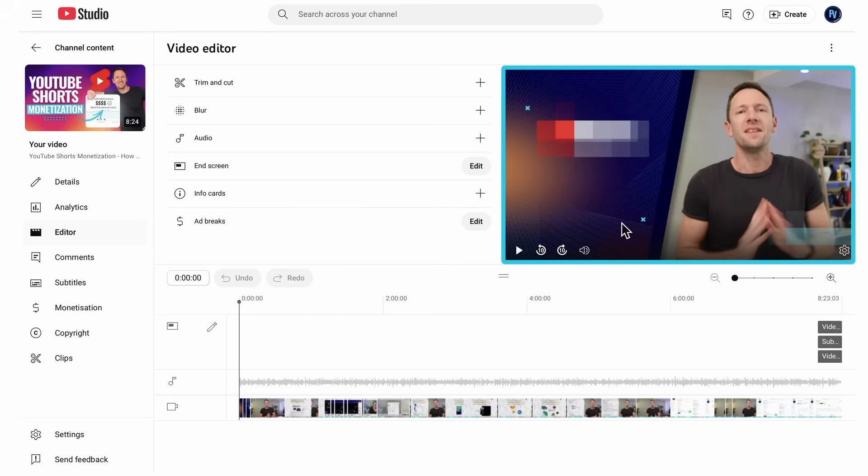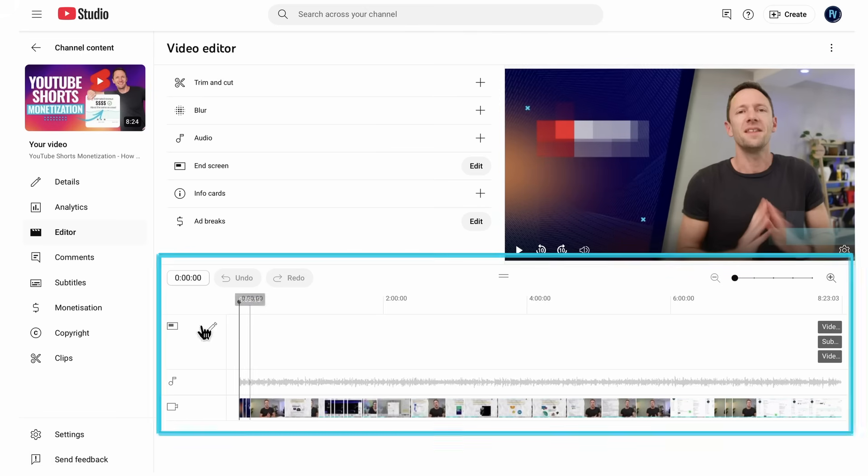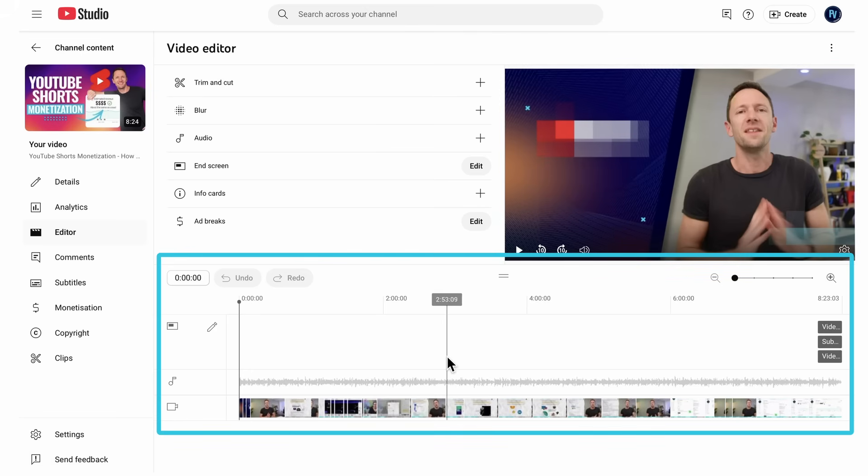Obviously here, we can see our video and we can see the edits we're making here in real time. And then down the bottom here, this is our work area. This is our video editing timeline.